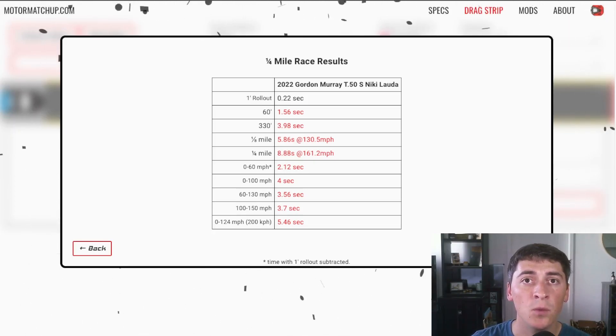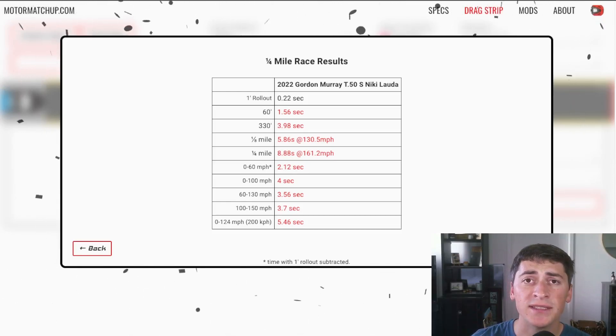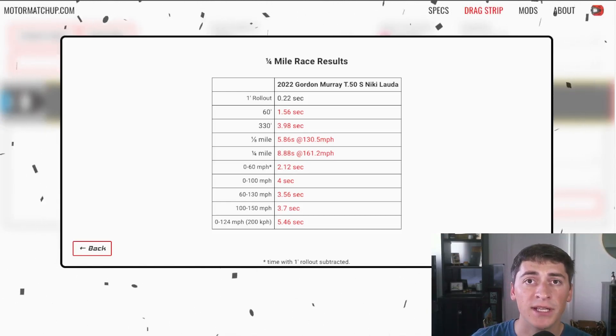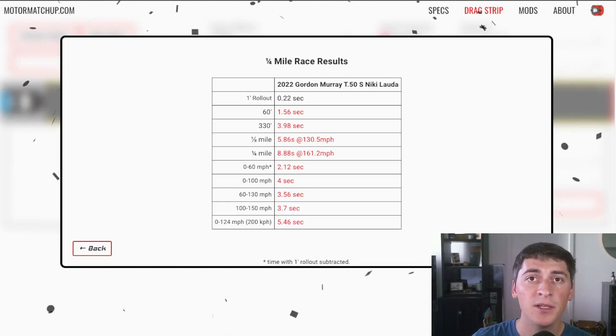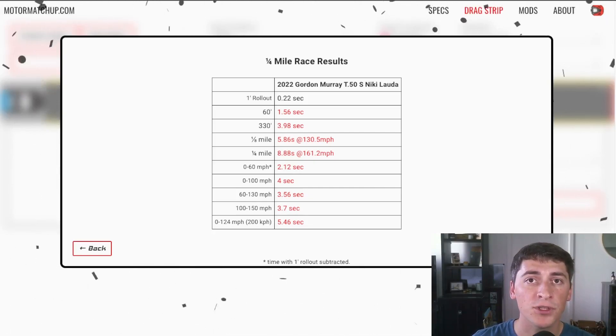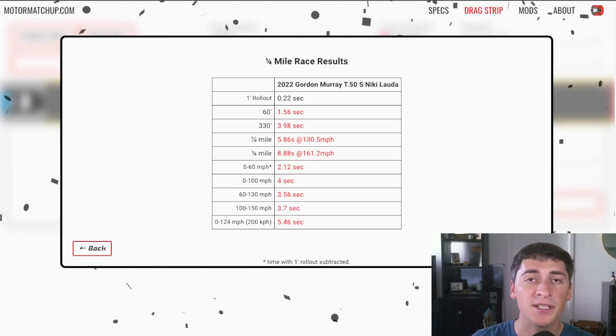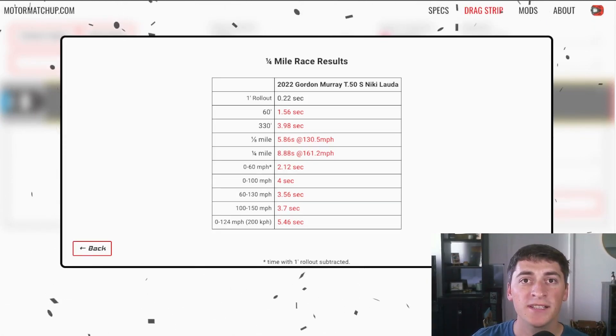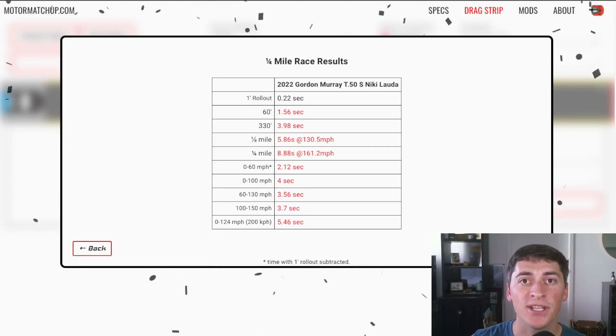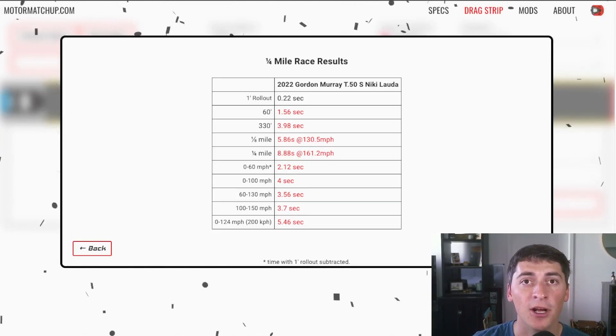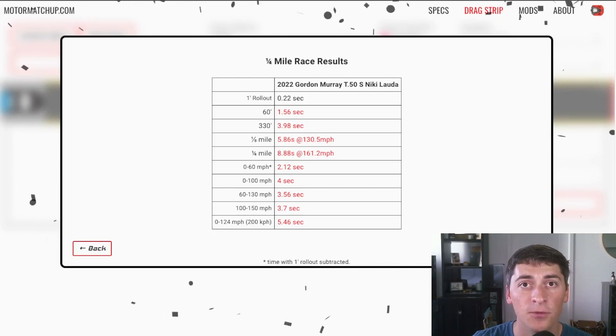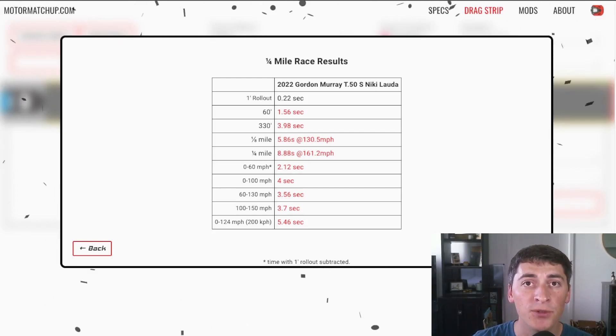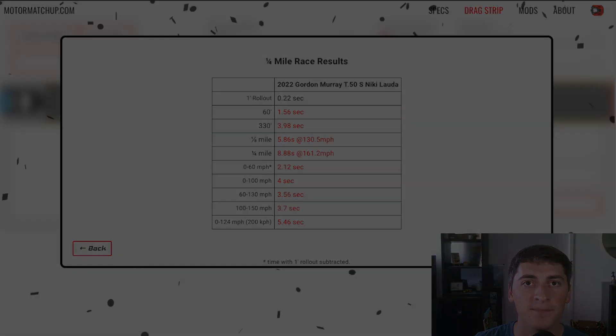We're putting in gearing, weight, power curve, a ton of information like downforce and aerodynamics of the car so it's likely to be pretty similar in real life, and of course the surface is going to determine the launch conditions dramatically. If you want to test this car out for yourself you can for free at motormatchup.com, you can race it against any other cars in the world. I hope you enjoyed the video, make sure you like, subscribe and I'll see you guys next time.